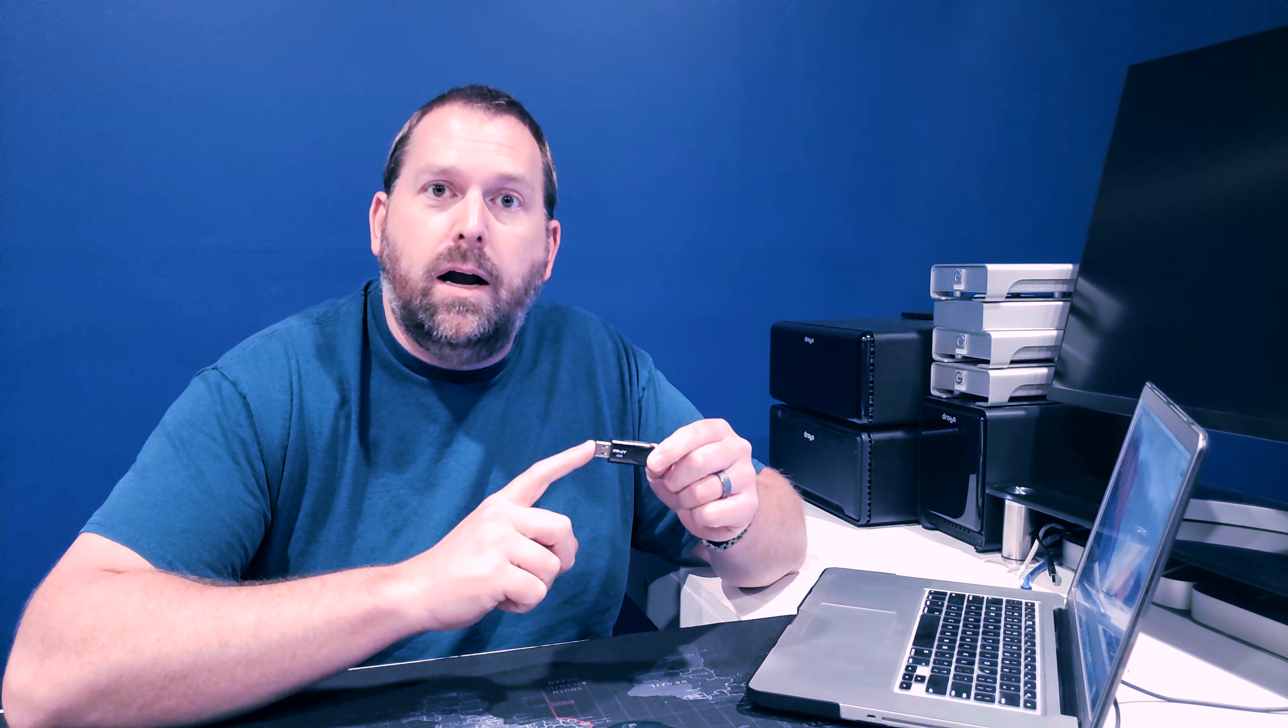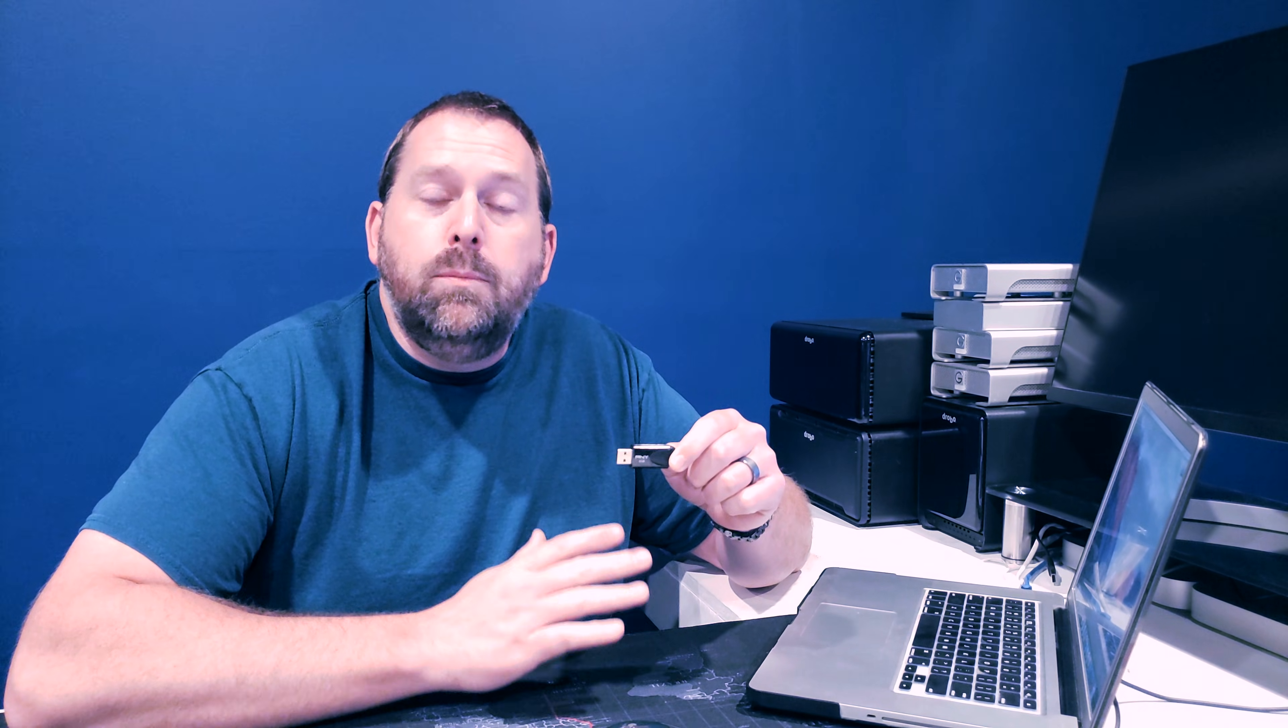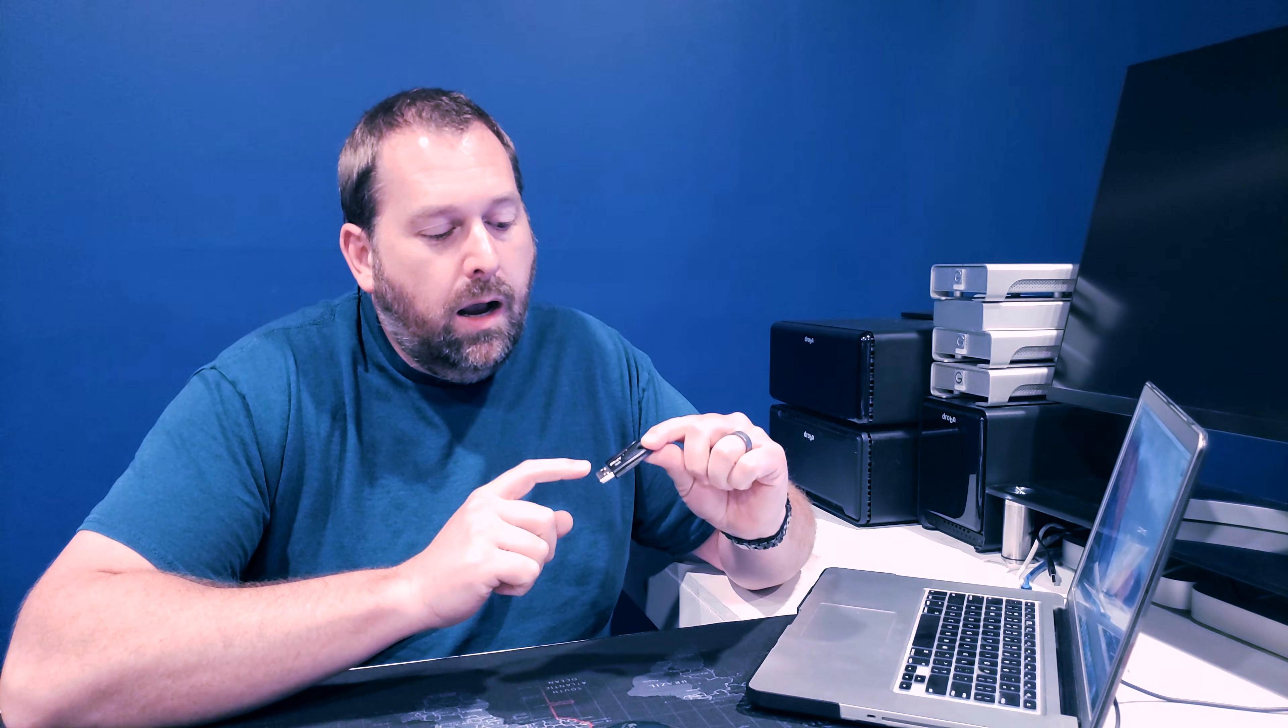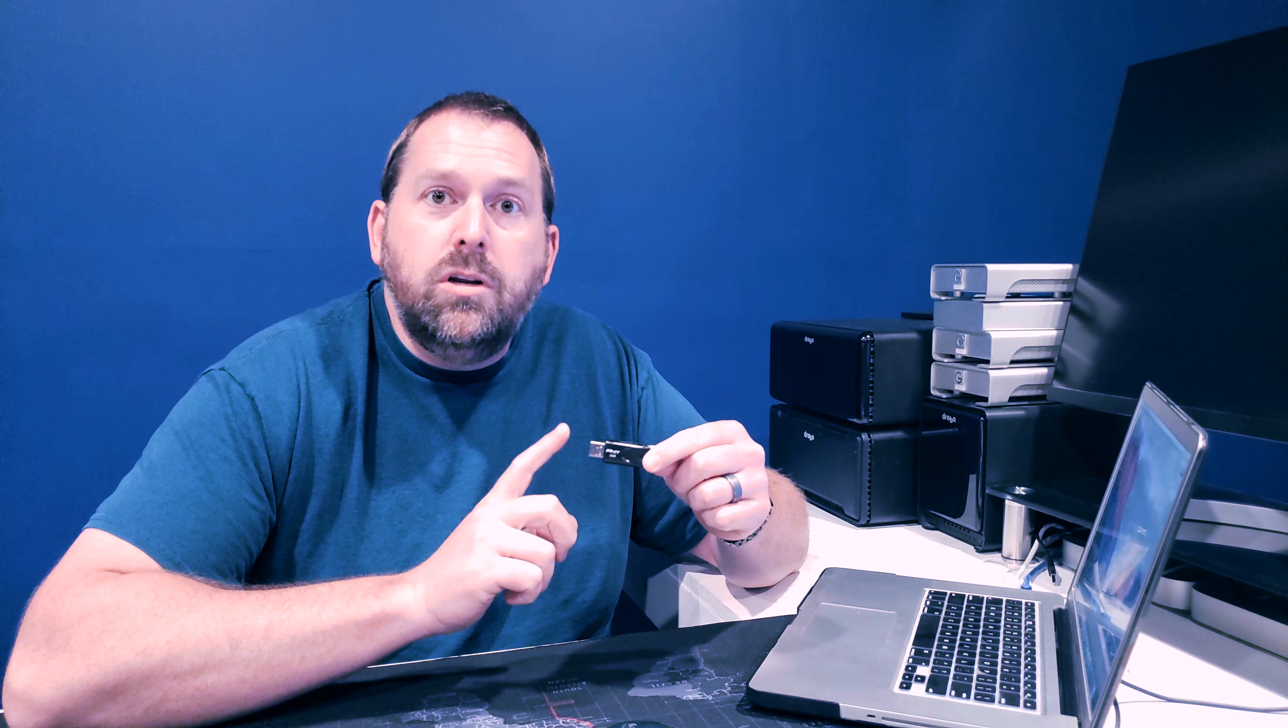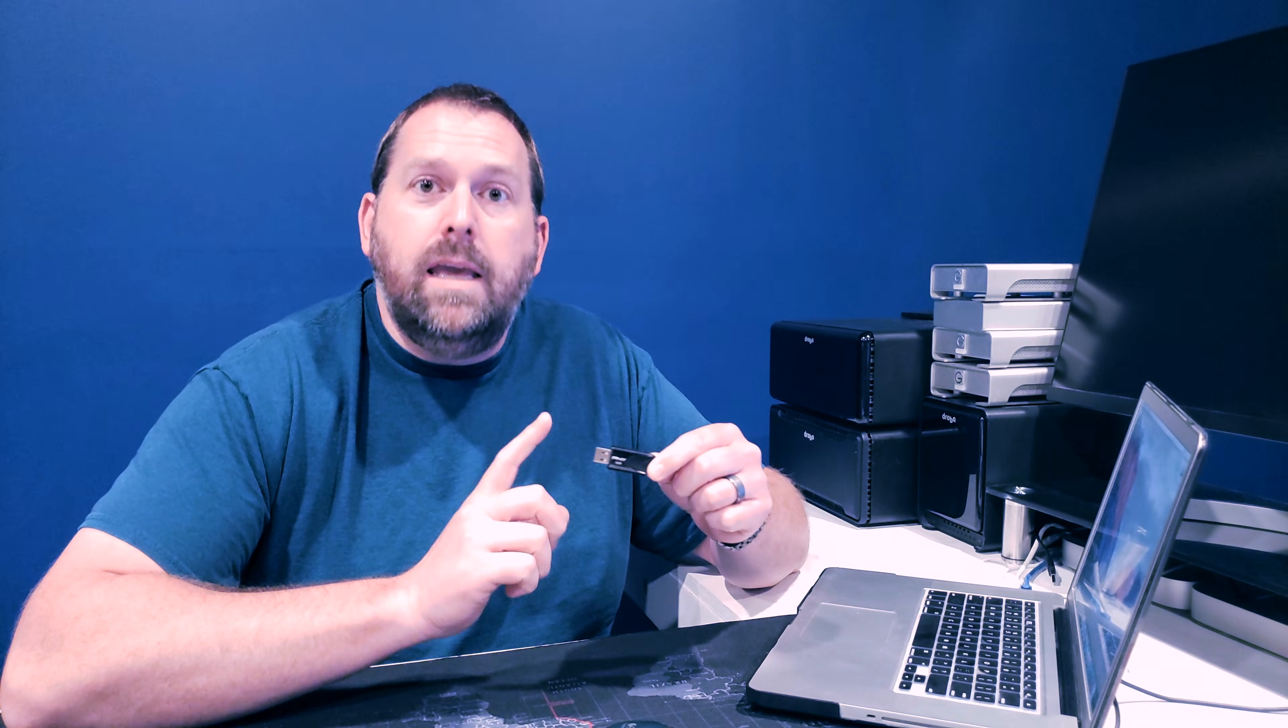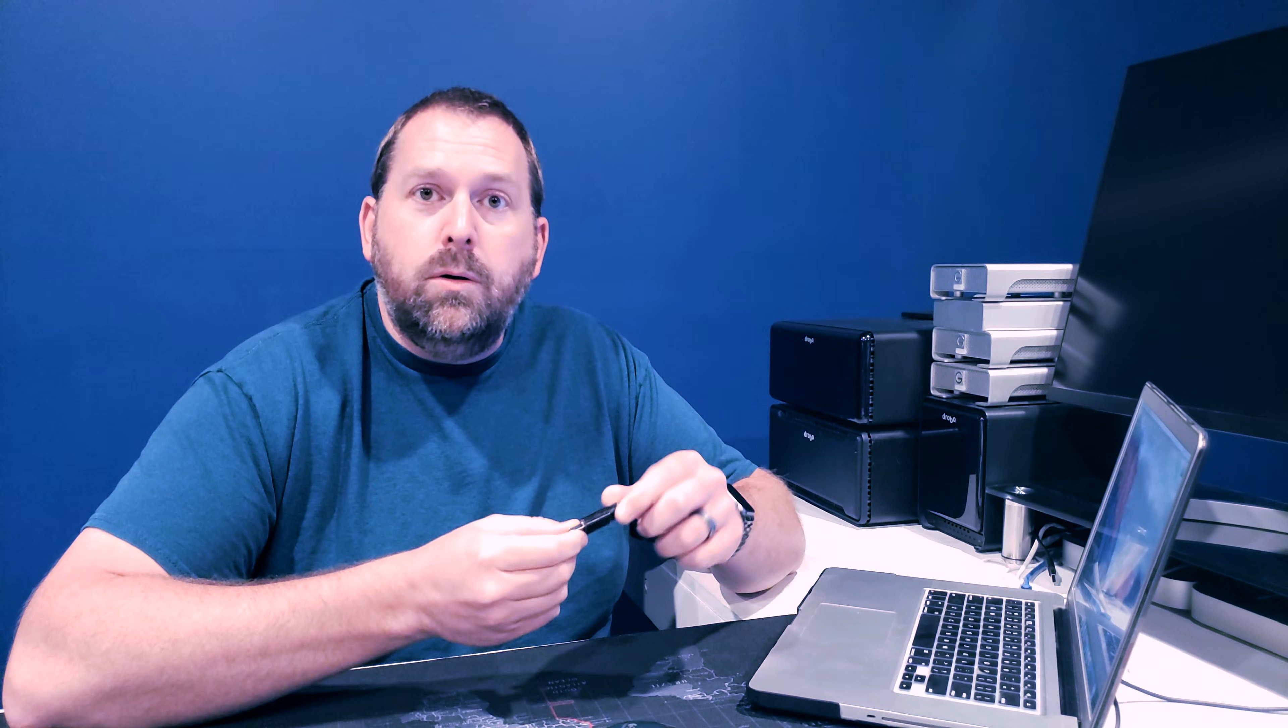The first thing you need to have is at least an 8 gigabyte flash drive in order to create your macOS 10.13 High Sierra bootable flash drive. Now I'm using a 32 gig one. It doesn't matter as long as it's at least 8 gigs. So I'm going to go ahead and take this flash drive and put it directly in the computer.